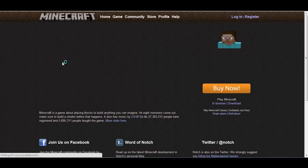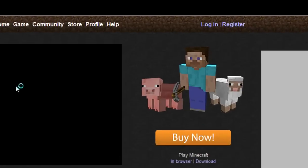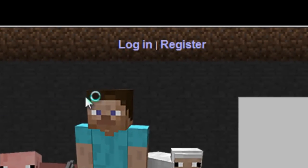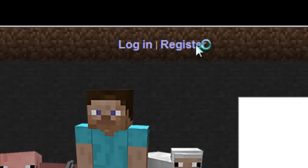Now what you want to do is go over here and click on the register button.